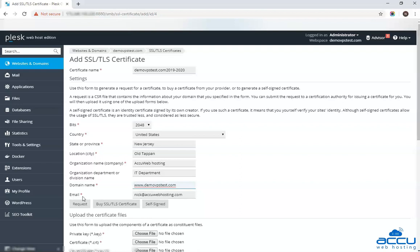In the email address field, enter the email address on which you want to receive important emails regarding the SSL certificate. Here we have used nick at acuwebhosting.com as an example.